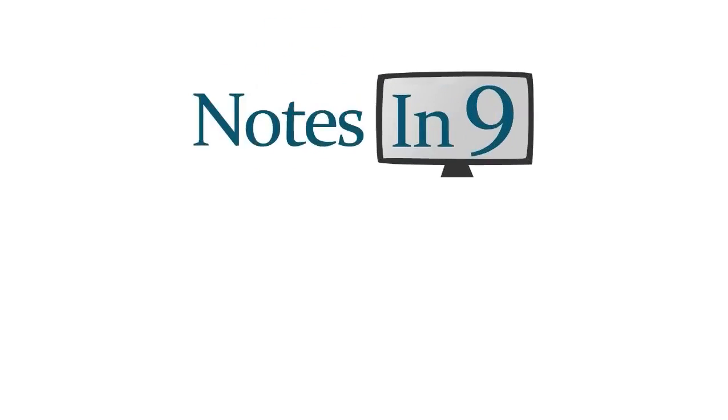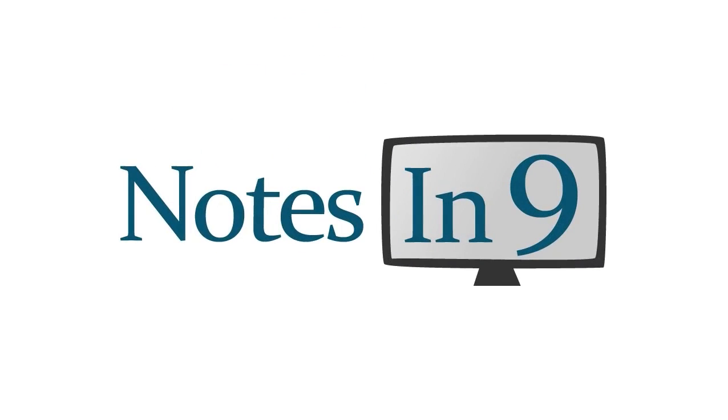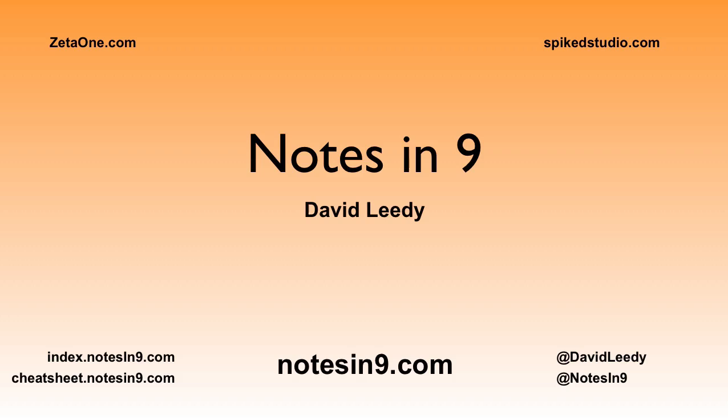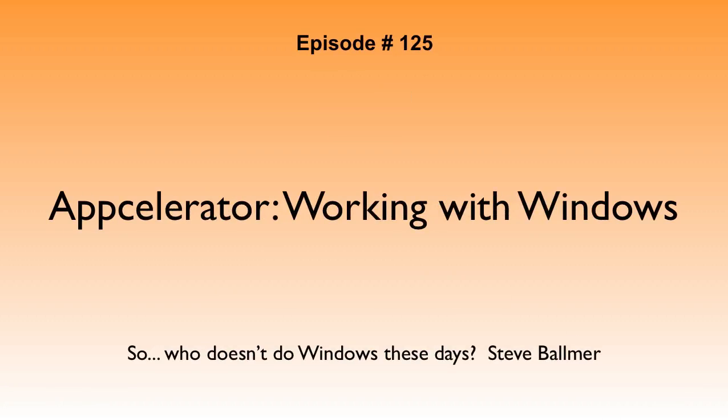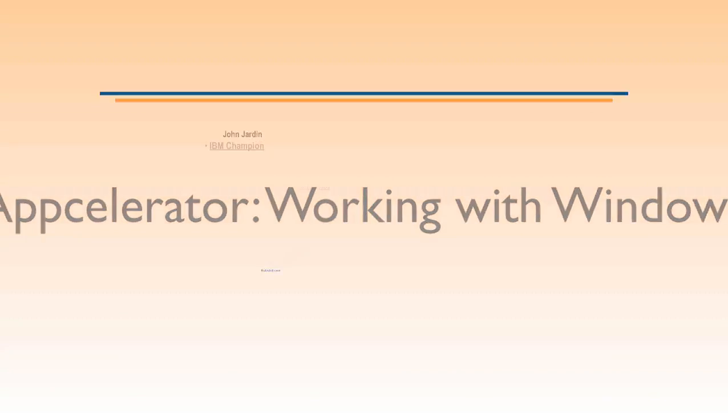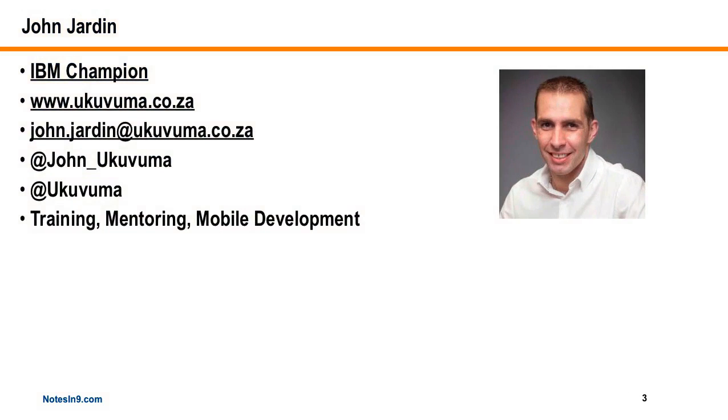We're in, you're watching Notes and Nine. Hello and welcome to Notes and Nine, I'm David Leady. Episode 125: Accelerator Working with Windows. So who doesn't do windows these days? In this show, John Jordan is going to come back and continue his Accelerator series.